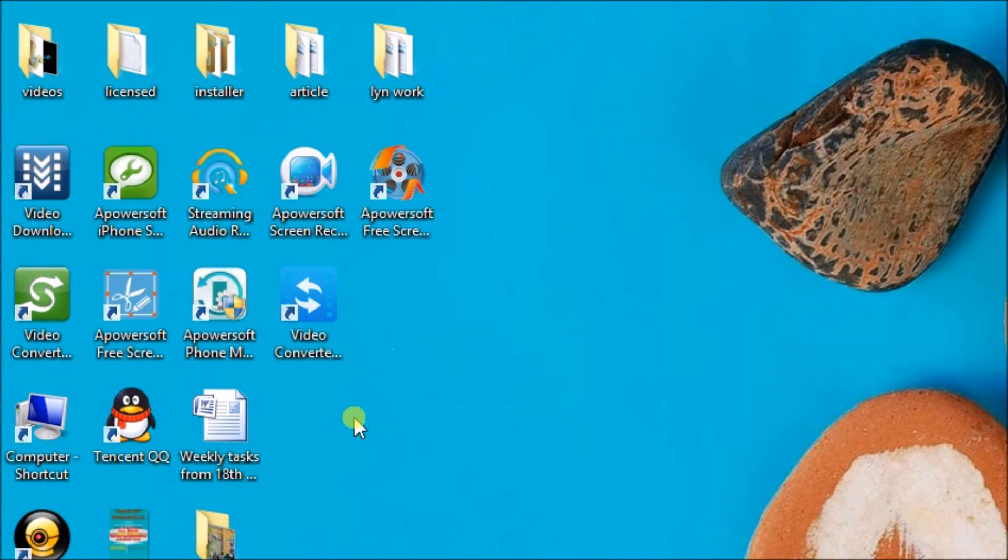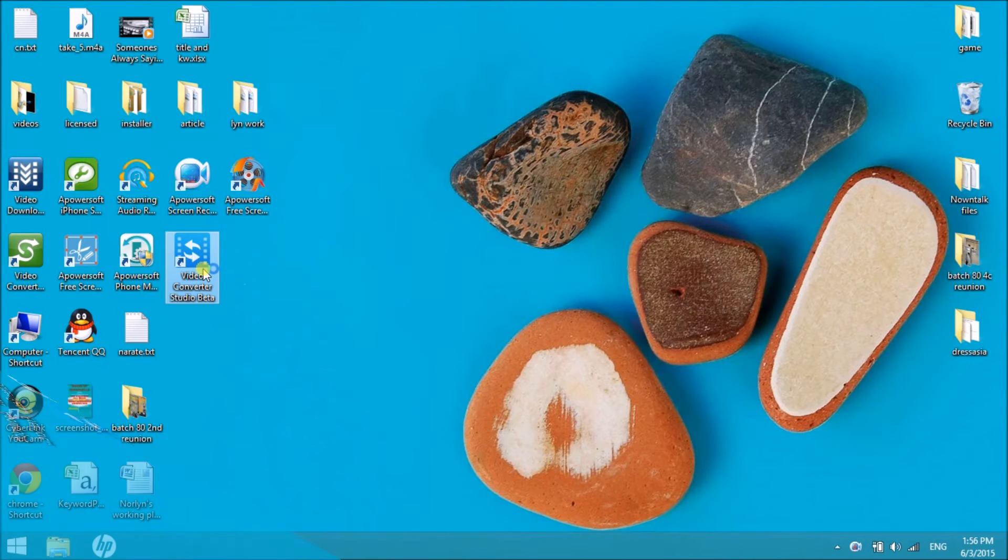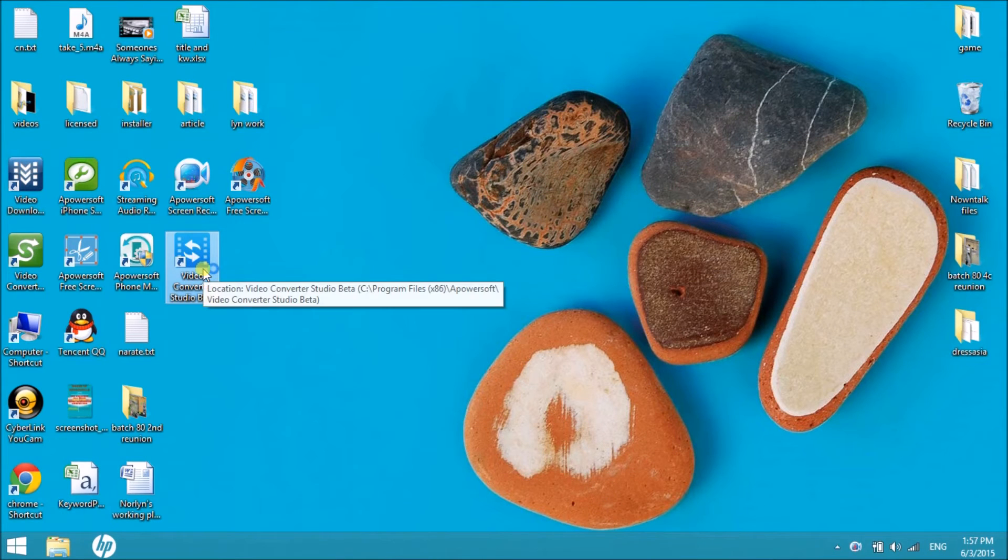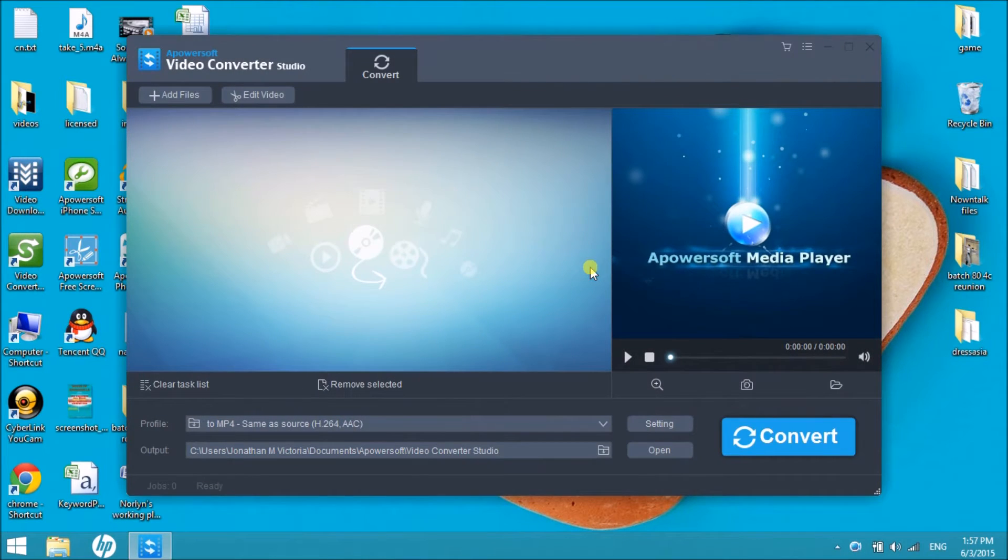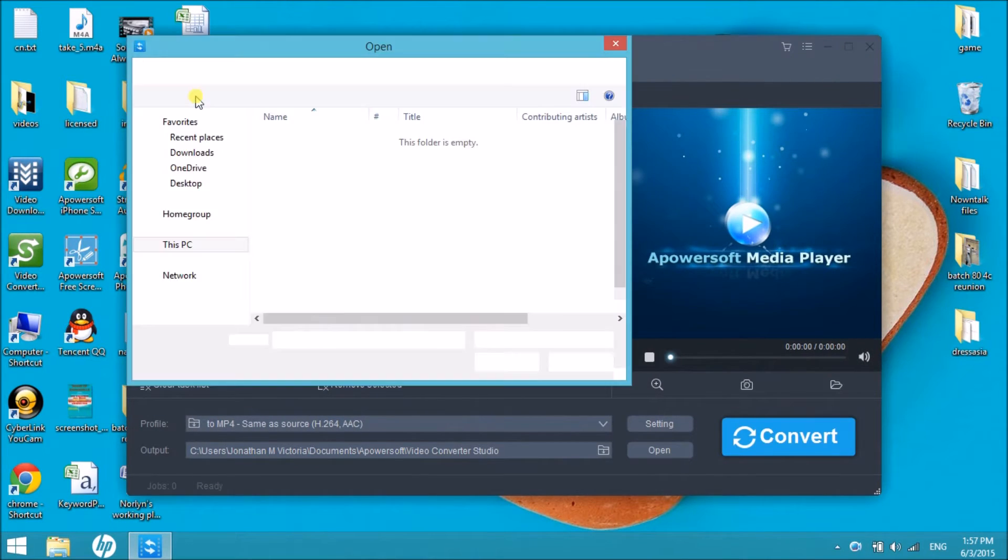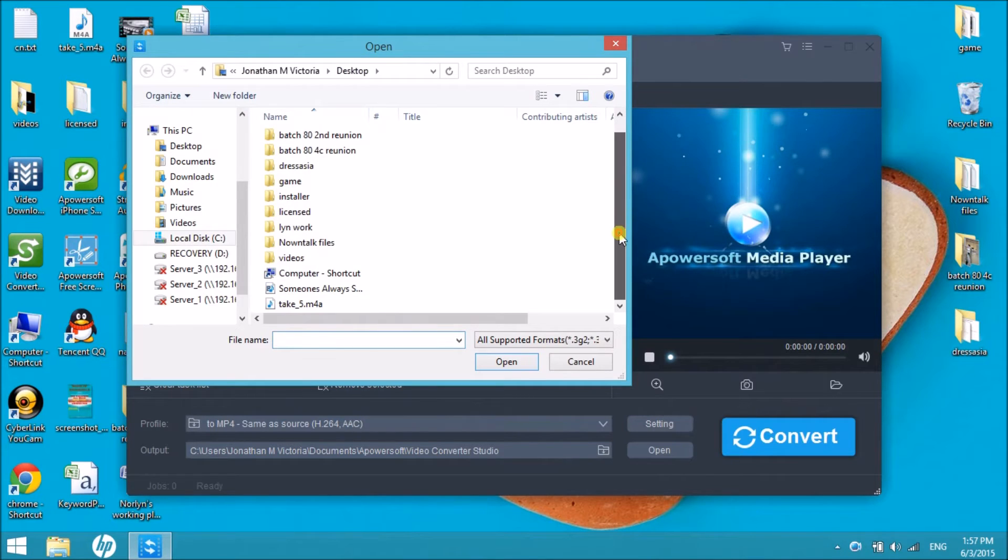At the end of this tutorial, you'll be able to convert any m4a file into m4r format fast and easy. To start, launch the application and click on the Add Files button to insert the m4a file into the tool.